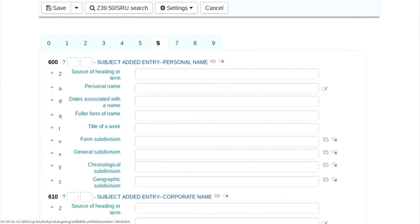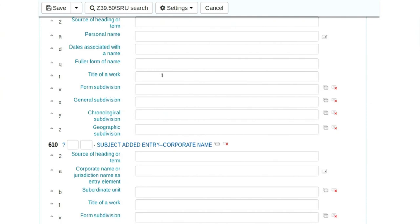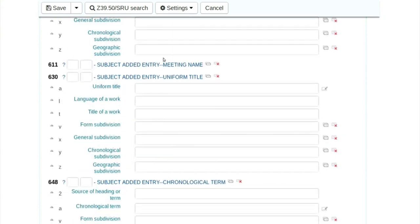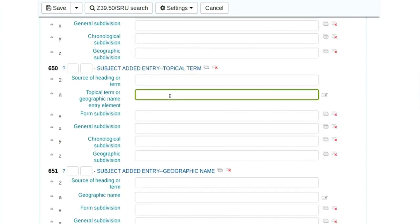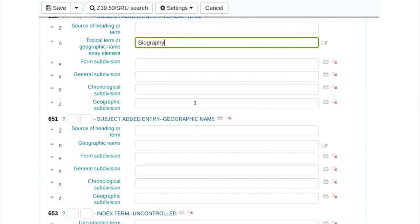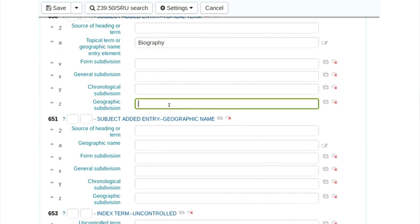To give keywords for the book, keywords are entered in 650 dollar A. Very important — I am giving a general keyword as biography. There is an option for geographic subdivision, so I can add biography and Indian as keywords. You can give as many keywords as you want. Some tabs are repeatable, some cannot be repeated.